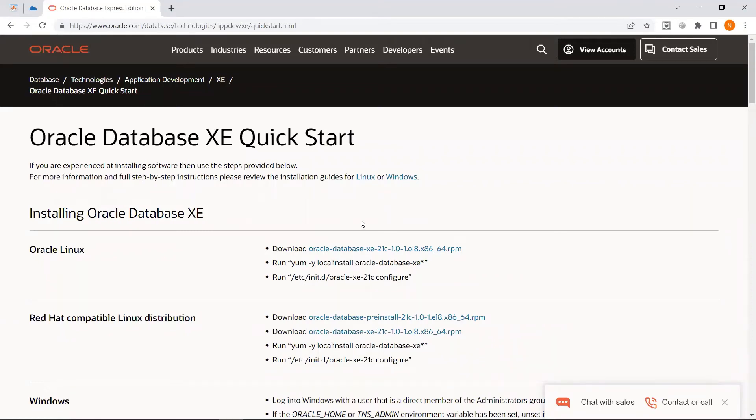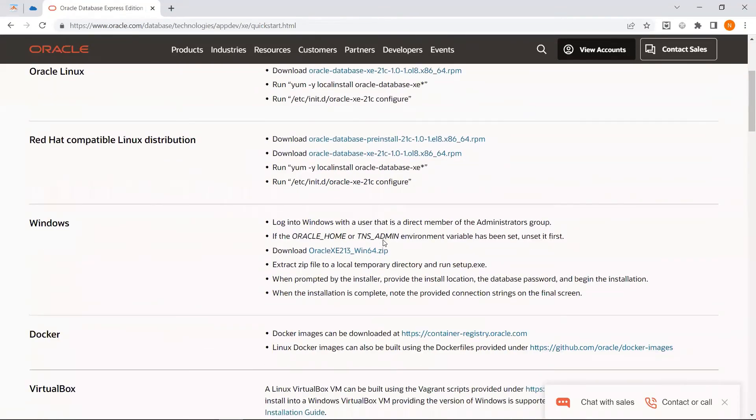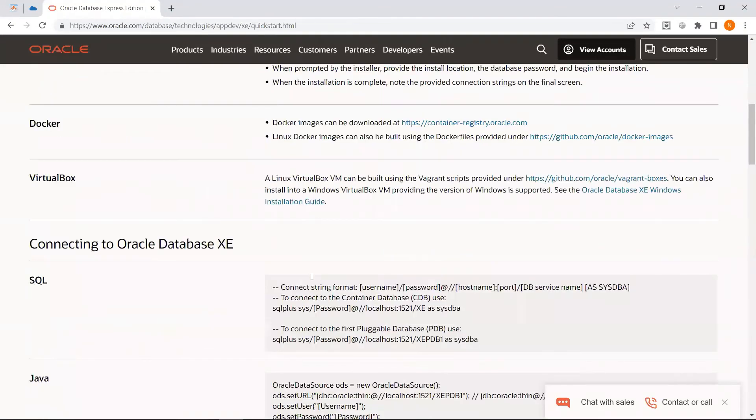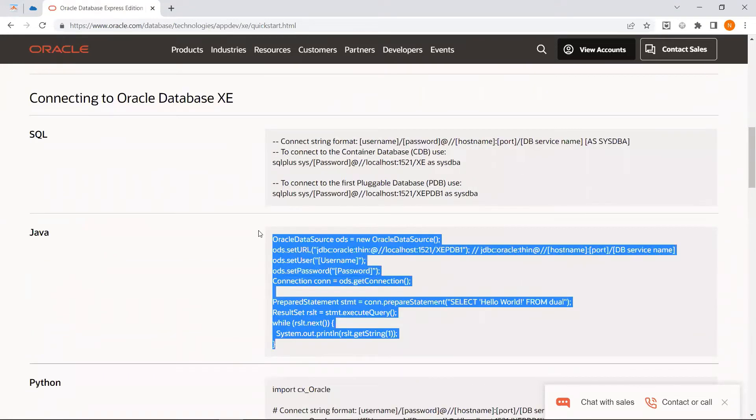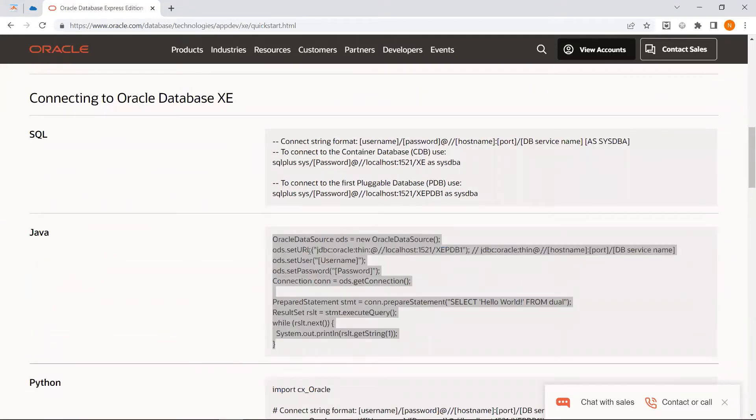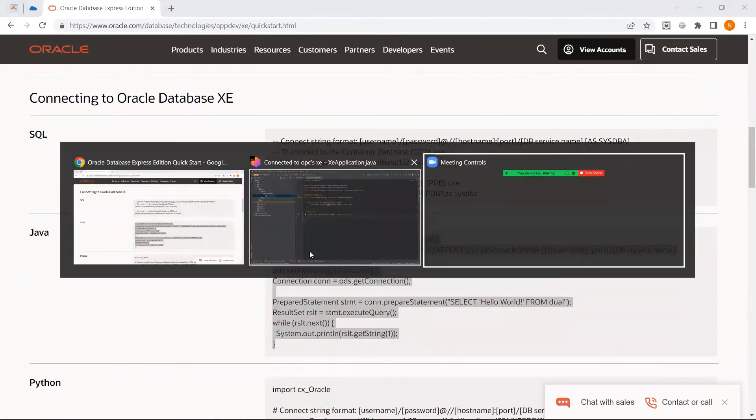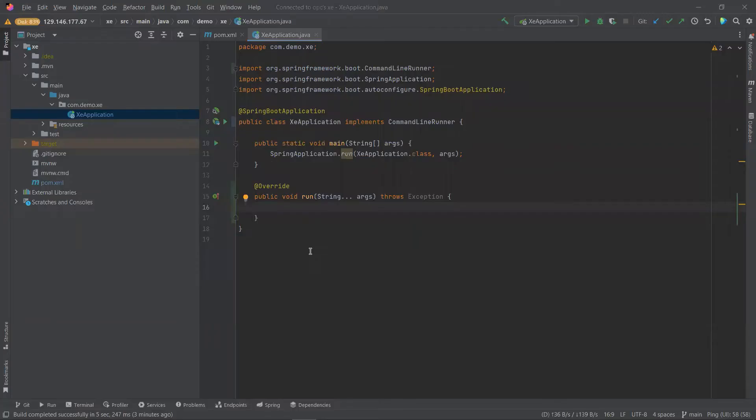If we scroll down, here we can find multiple code snippets for different languages. We'll copy the one for Java and paste this inside our run method.